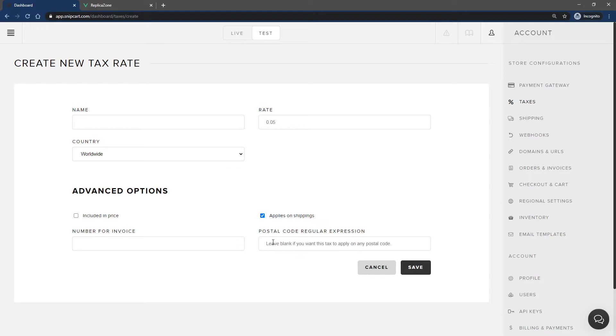The last field named Postal Code Regular Expression allows you to create tax rates that will only be applied on orders in the specific location in which the postal code matches that regex.